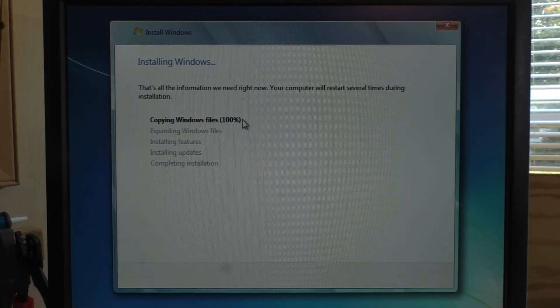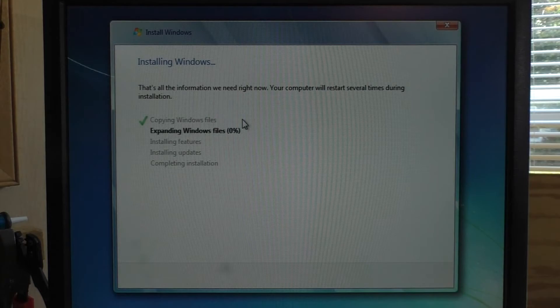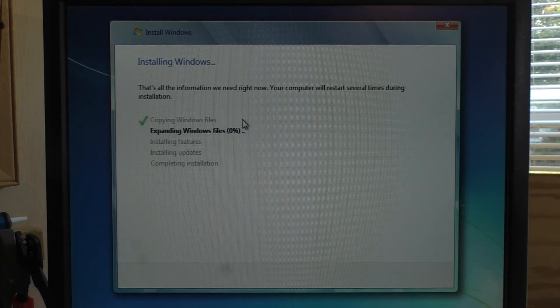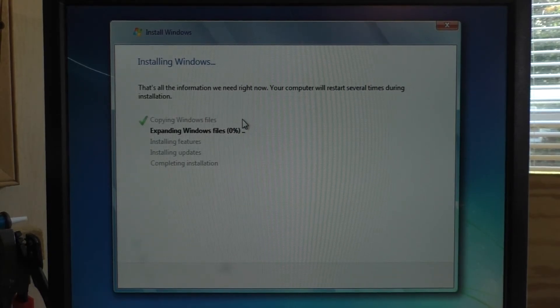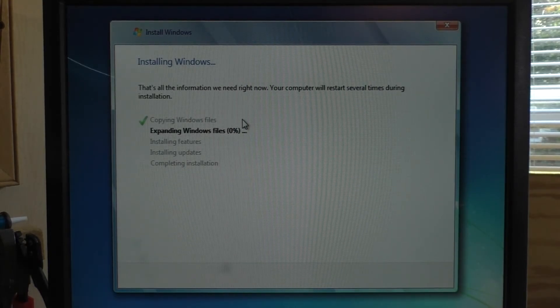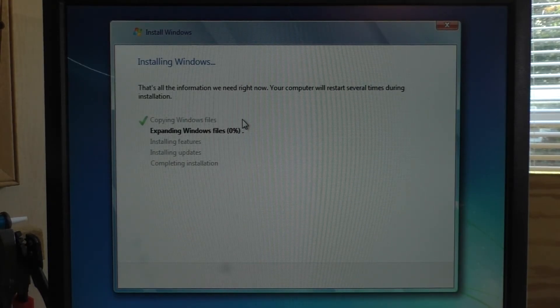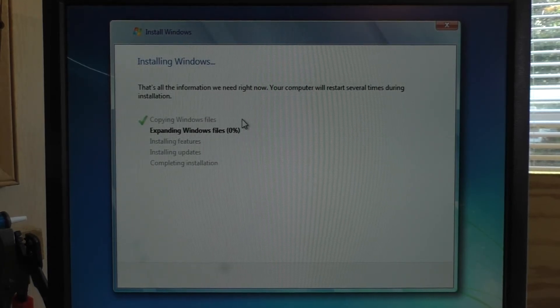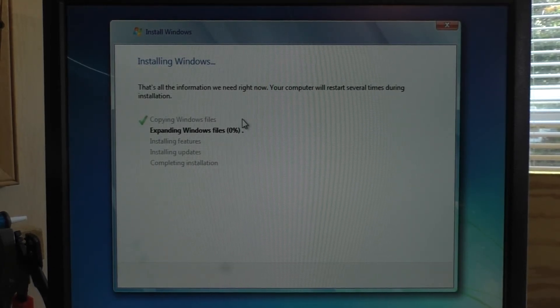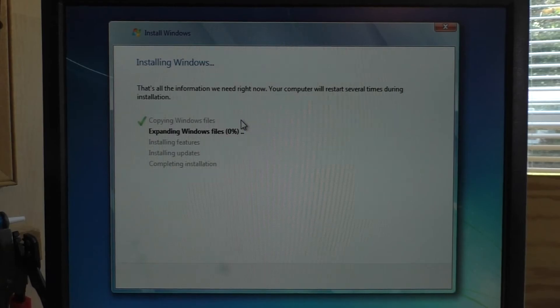And then this is just going to copy all the files. This is the part that's going to take the most time. Once this is done, it's going to load into my desktop. I should be able to put the key in at that point. And then we'll start doing the drivers. So I'm going to cut the video here and we'll come back to this once we're at that stage.